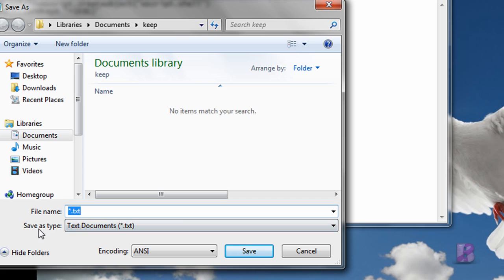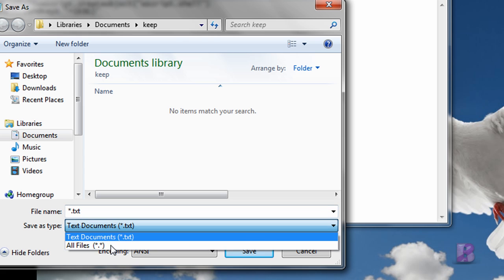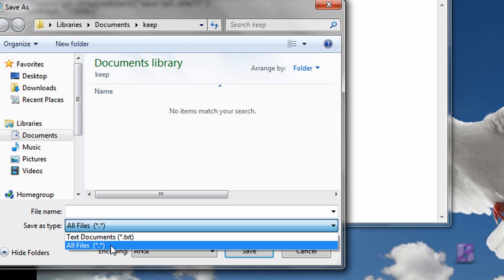And you're going to go down to Save As Type and you're going to change that from Text Documents to All Files. That has to be done. It has to be All Files. Or you're going to get an additional extension that's going to make it not work.